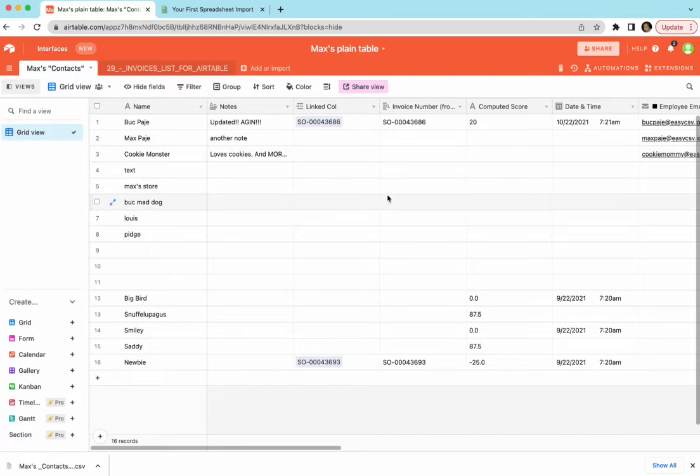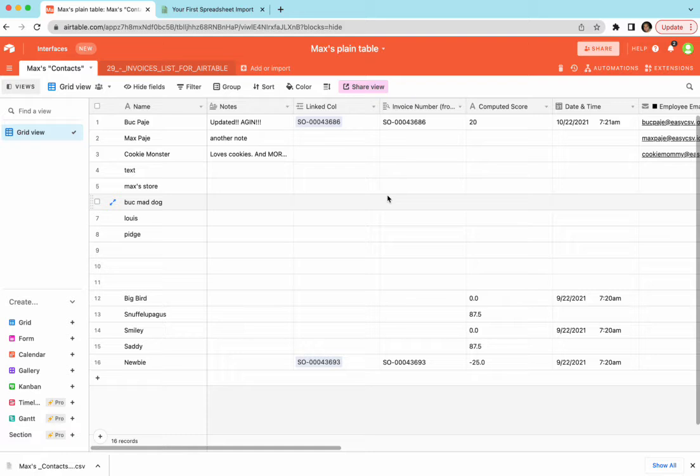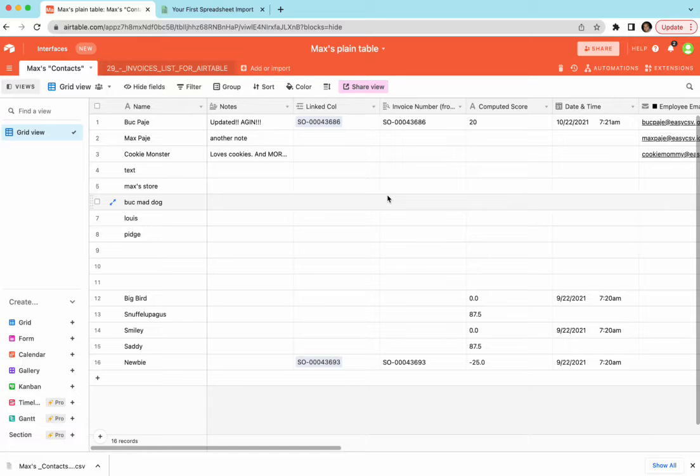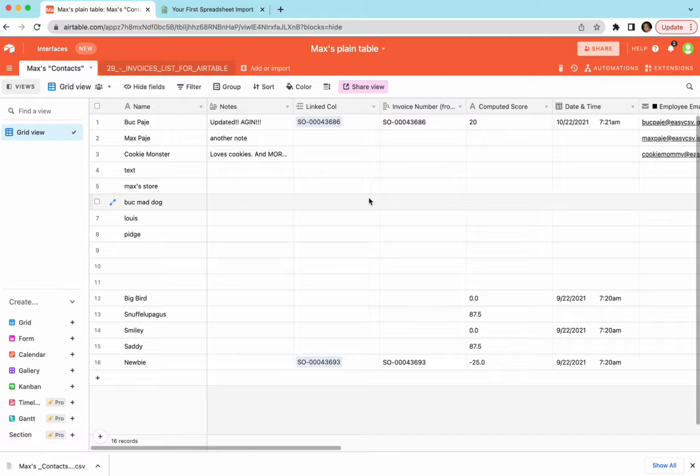So I have this Airtable grid view here and let's say every day I want to send someone a CSV file of this or I want to upload it to FTP or put it on Dropbox or make a CSV or XLSX file and send it somewhere. In this example we're going to email it to somebody, so first you're going to go to the table of data you want to set up your scheduled exports for.